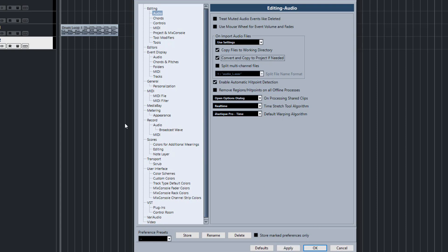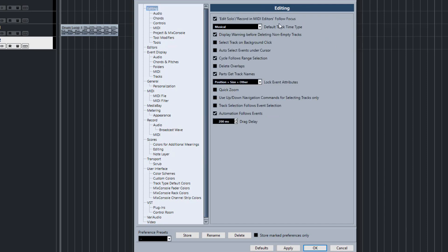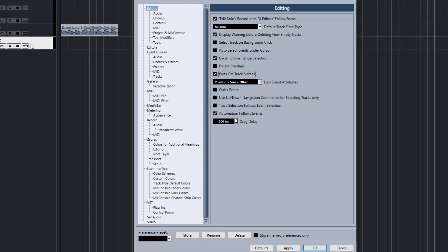When you import files now there won't be any dialog box that opens up and annoys you. Now in the editing section there's another thing you can enable: parts get track names. This is handy for events. If you move this to drumlib 2 for example, it will automatically rename those parts to drumlib 2. I like that from an organizational point of view. I like to have all the tracks named correctly so I always leave that enabled.